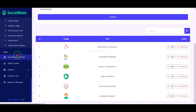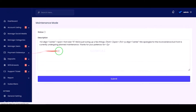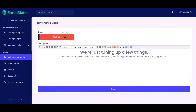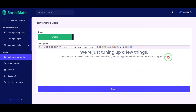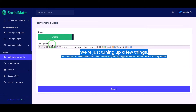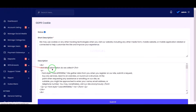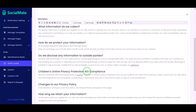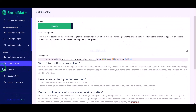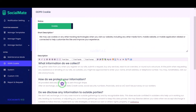We may use maintenance mode for any updates to the website. We may also submit cookie notices on the website. We are also getting some more important functionality in the admin panel.